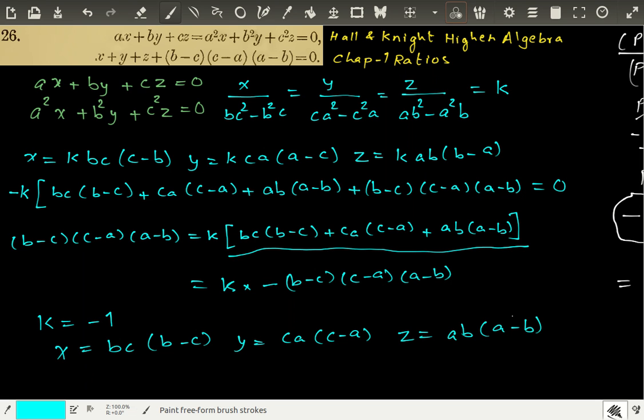Since K equals minus 1, our final answers are: X equals BC(B minus C), Y equals CA(C minus A), and Z equals AB(A minus B). And we are done. Thank you.